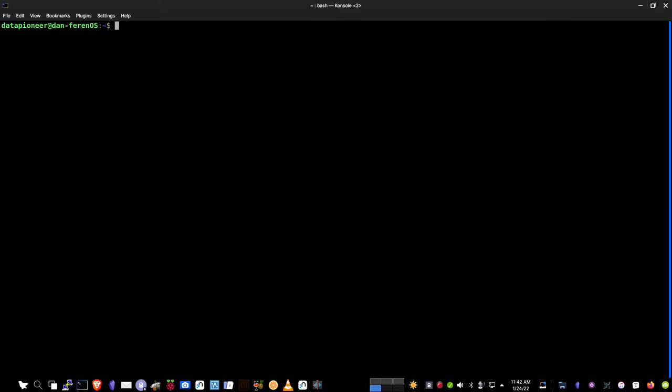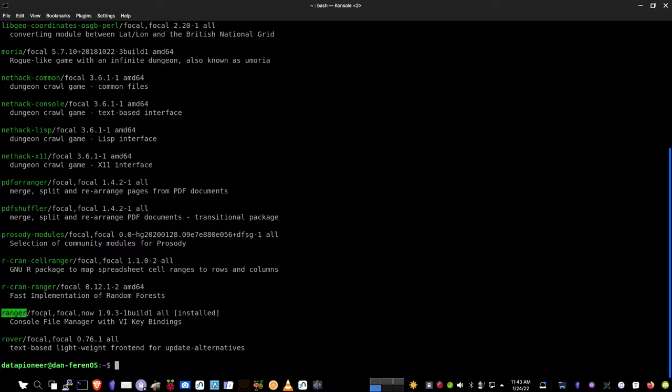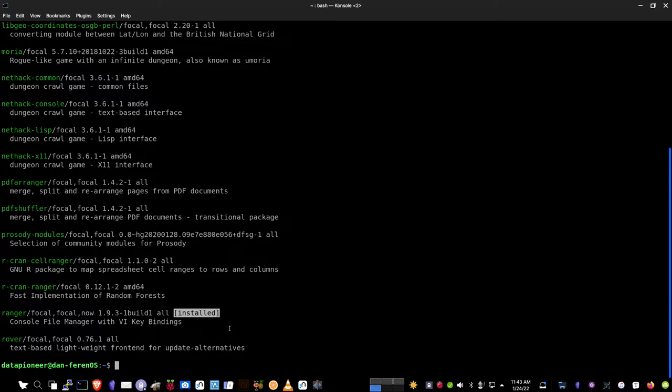Since I'm using the aptitude package manager, I want to see if Ranger is already installed on my system. I know it is, but I'll show you. You can run a sudo apt search for Ranger. Put in my password. And it brings up the list of approximations of packages that Ranger is involved in. Here is Ranger down here, and it is installed. It talks about the description again of what Ranger is. Let's go ahead and clear the screen.